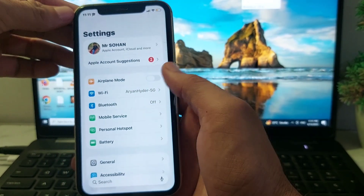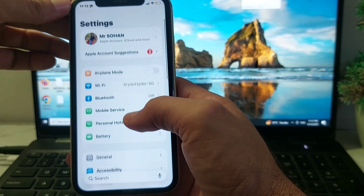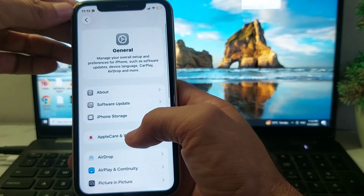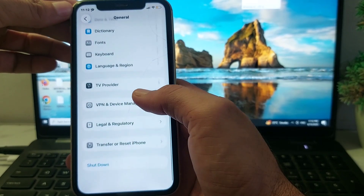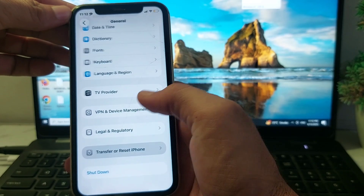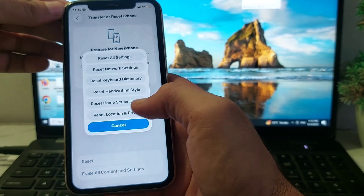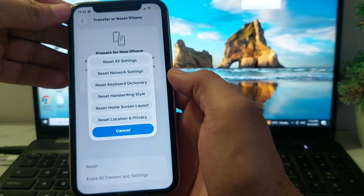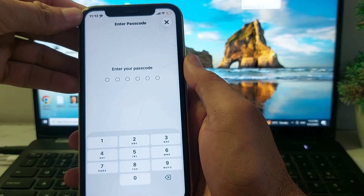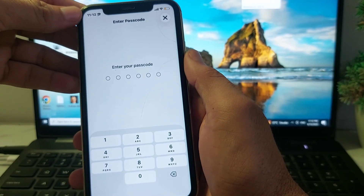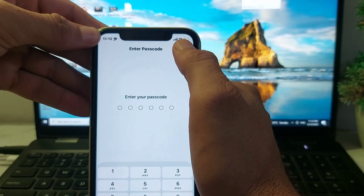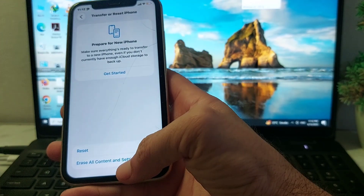Open Settings again, scroll down and tap on General. Scroll down and search for Transfer or Reset iPhone, then tap on it. Tap on Reset All Settings on your iPhone device and enter your iPhone passcode. Your iPhone device will then be downgraded to the last iOS version.